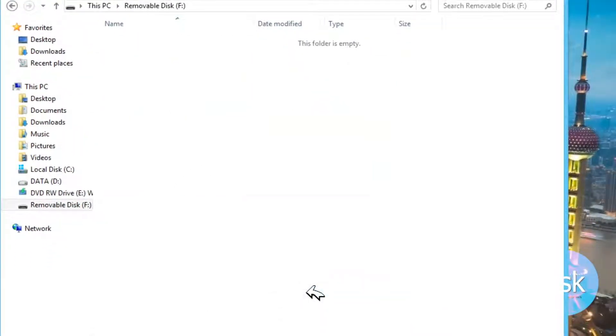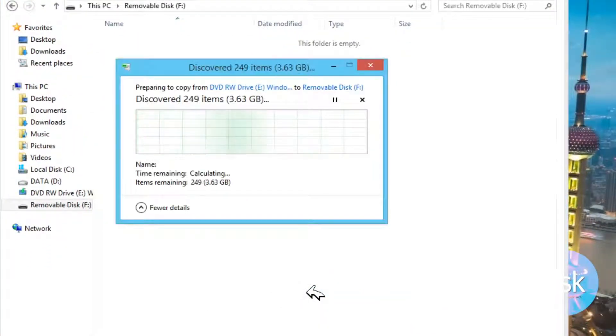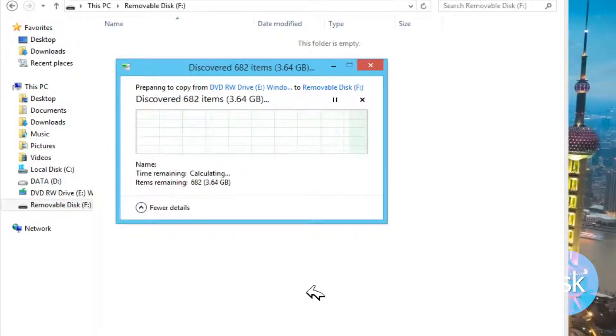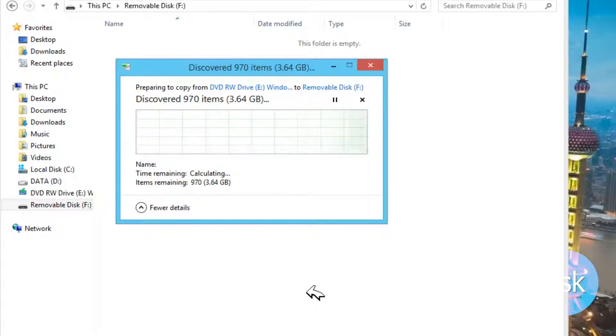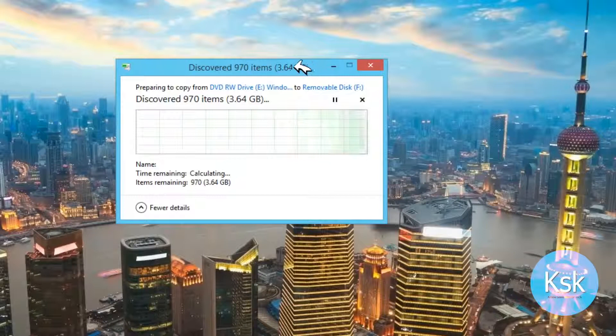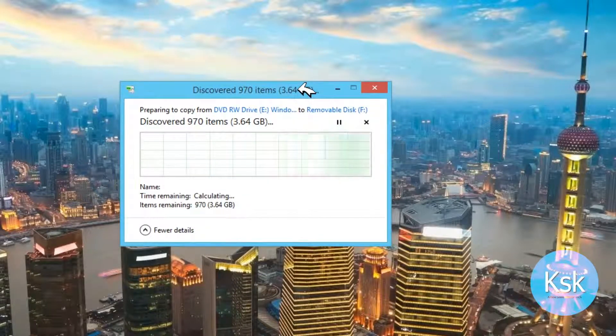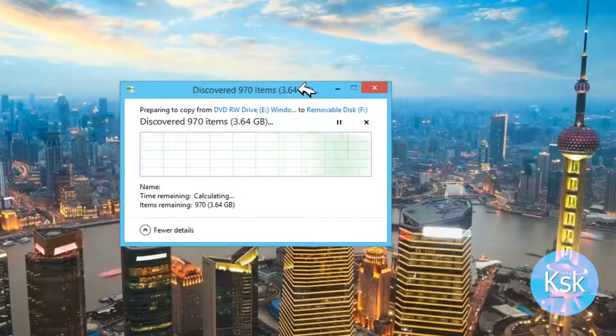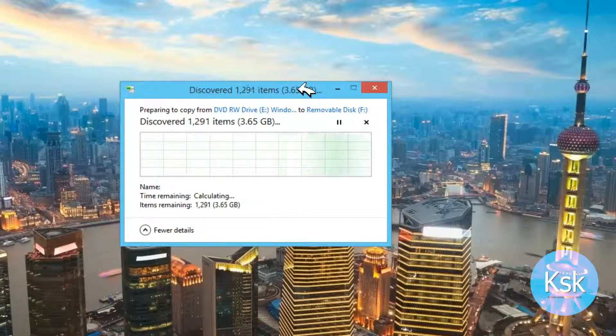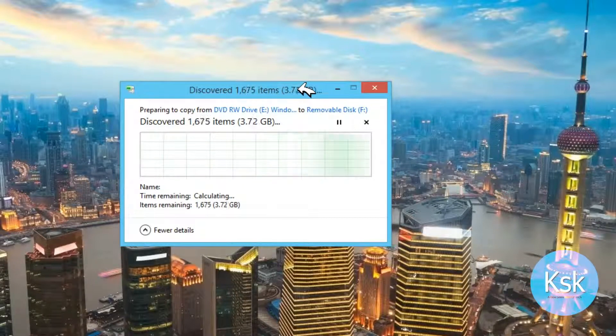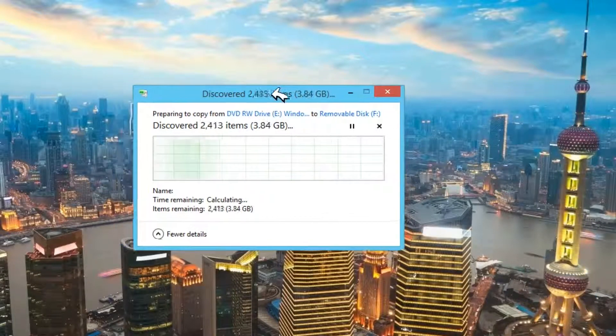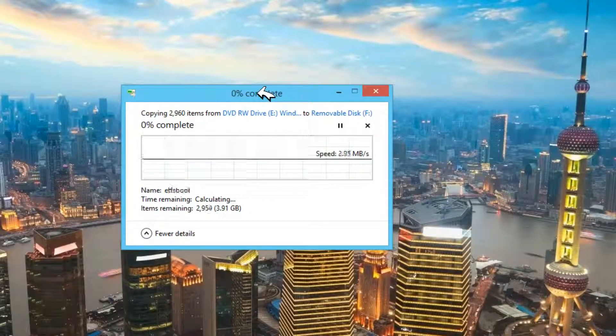It will take a bit of time depending on your writing speed. Once it's done, you need to change your boot priority order to removable disk in BIOS settings and then restart. After restarting, it will directly boot to Windows 8.1 on your device. That's it for now, thanks for watching this video, this is KSK signing off.